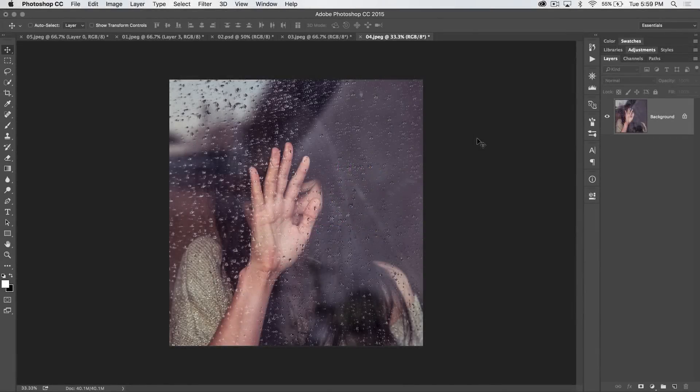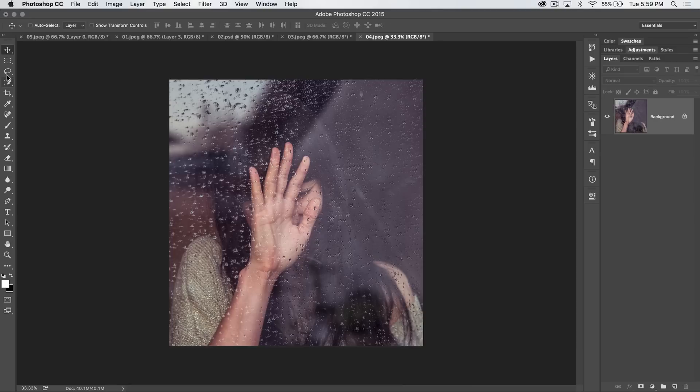Welcome to this Photoshop in 30 seconds tutorial. In continuing with our rundown of every single tool in Photoshop, we're to the lasso tool. We're going to cover all three lasso tools really quickly.